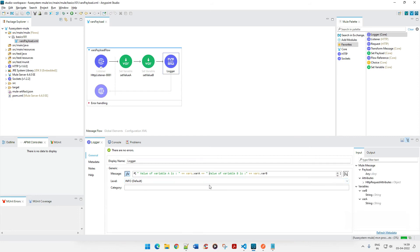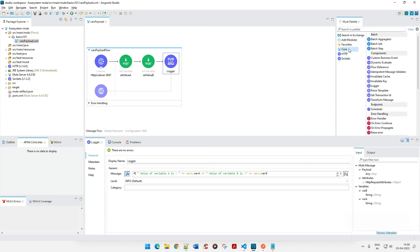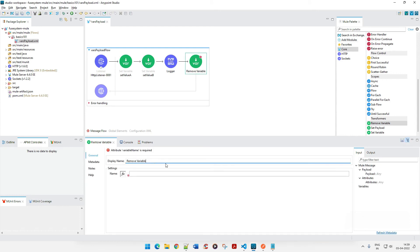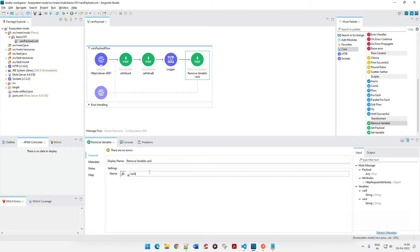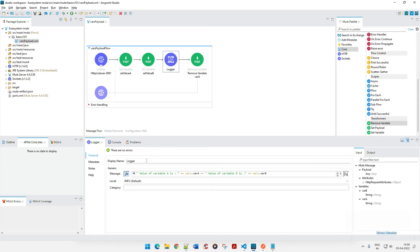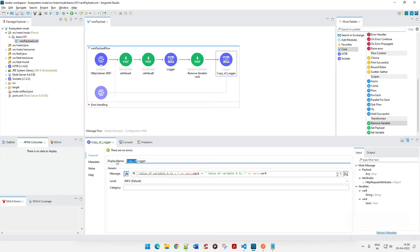Now let's try removing a variable and see what happens. I'll scroll down and add a Remove Variable connector. I want to remove var_a. Note that I'm not switching to expression mode here because I'm just providing the name of the variable to remove, not an expression. I'll save it and add a logger after the removal to print the same variable values.